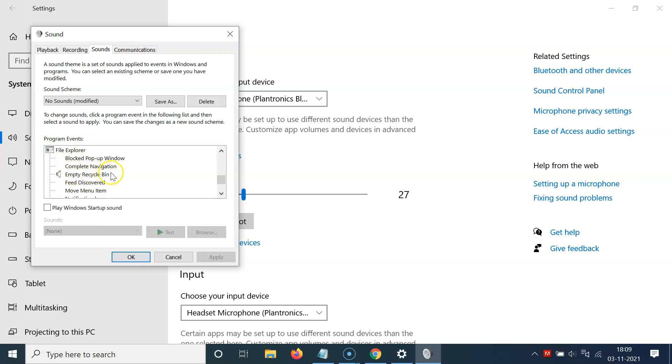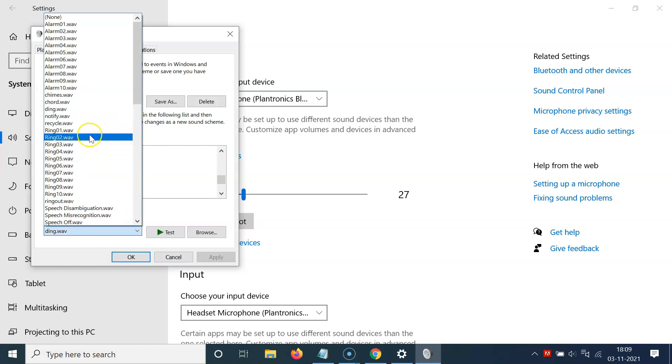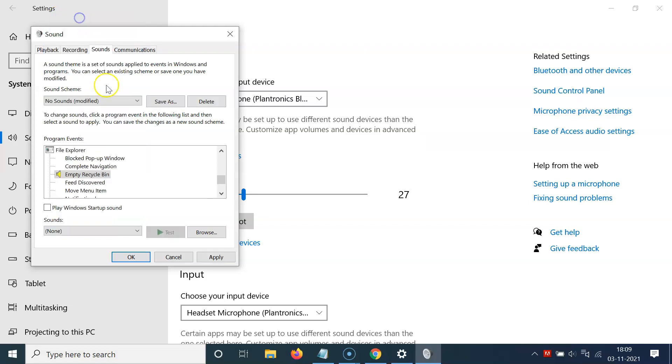Click on this and then come to the Sounds dropdown below. Click on this and scroll to the top where we have the None option. Click on None and then click the Apply button and then OK.